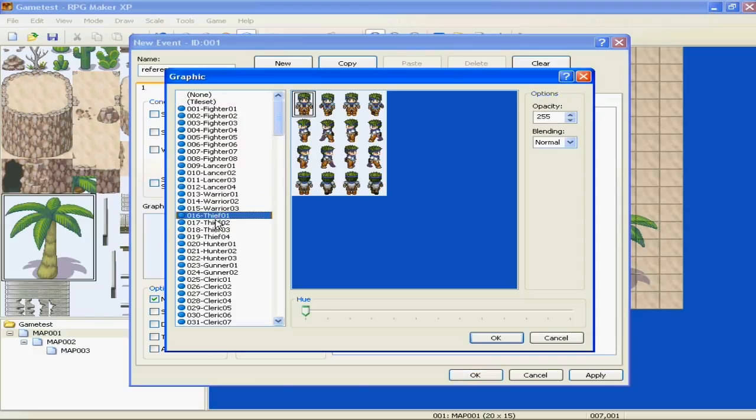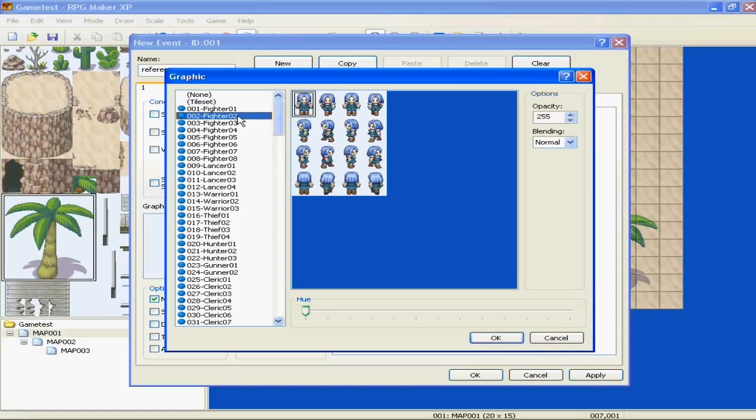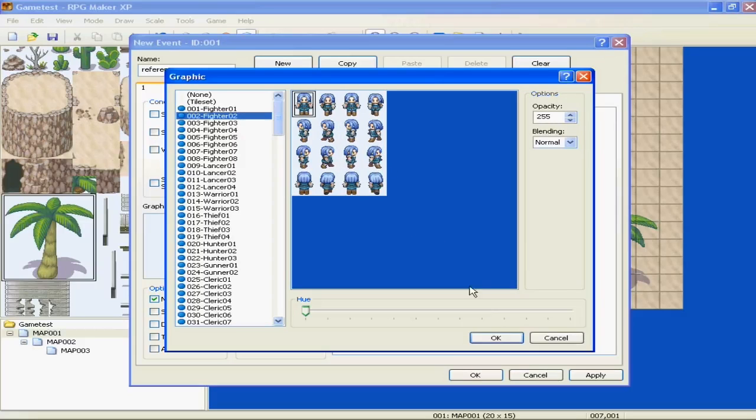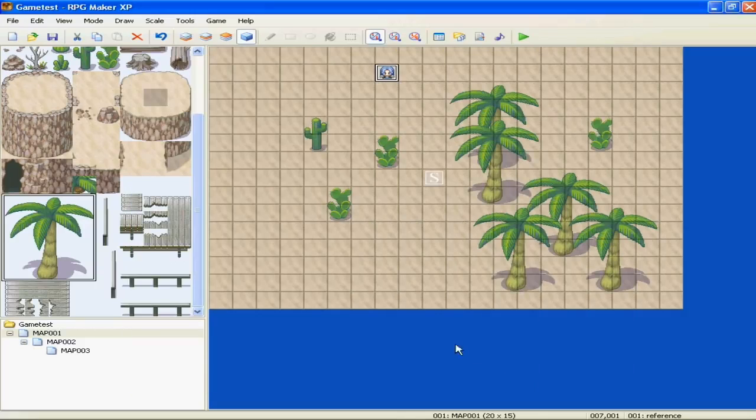Alright, so let's say we're going to make a fighter, and you can pick which ways the graphic will be facing. So apply, okay.